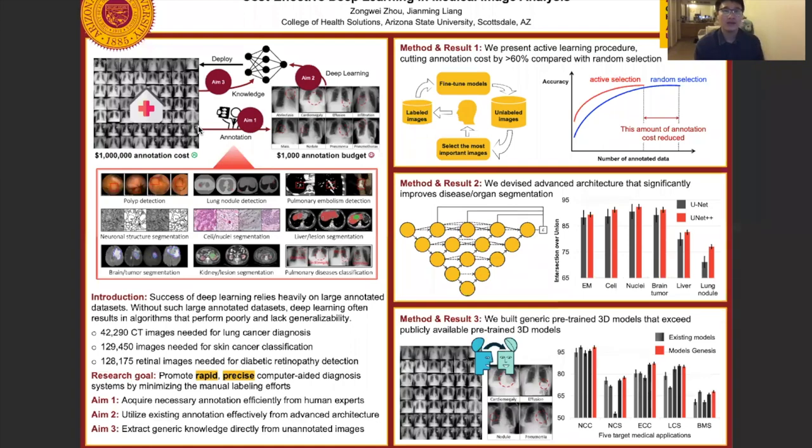Hello, everyone. Today, I will introduce you to a very exciting research topic named cost-effective deep learning in medical image analysis. Deep learning is very popular recently and has led to huge success in medical image analysis.